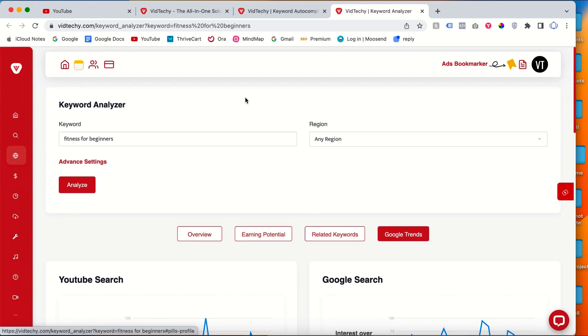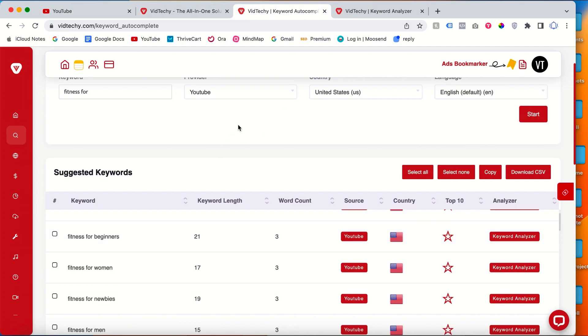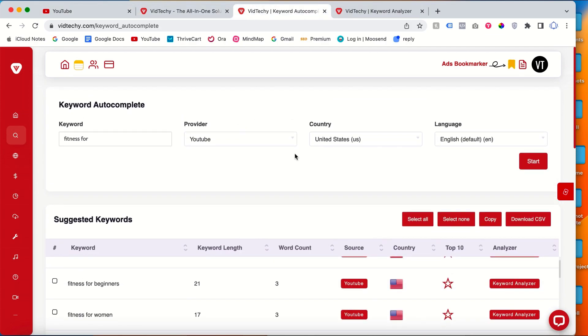So by this way you can easily be able to download all the keywords for your particular seed keyword. Please subscribe to our channel to get more useful videos about YouTube marketing. Thanks for watching.